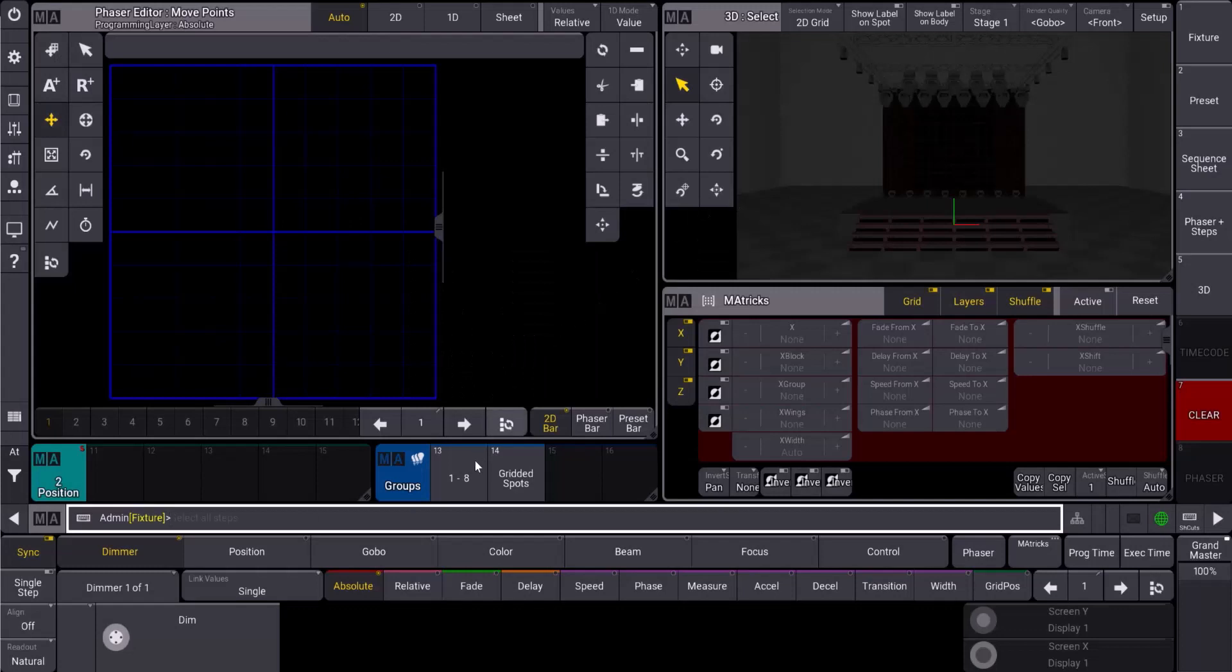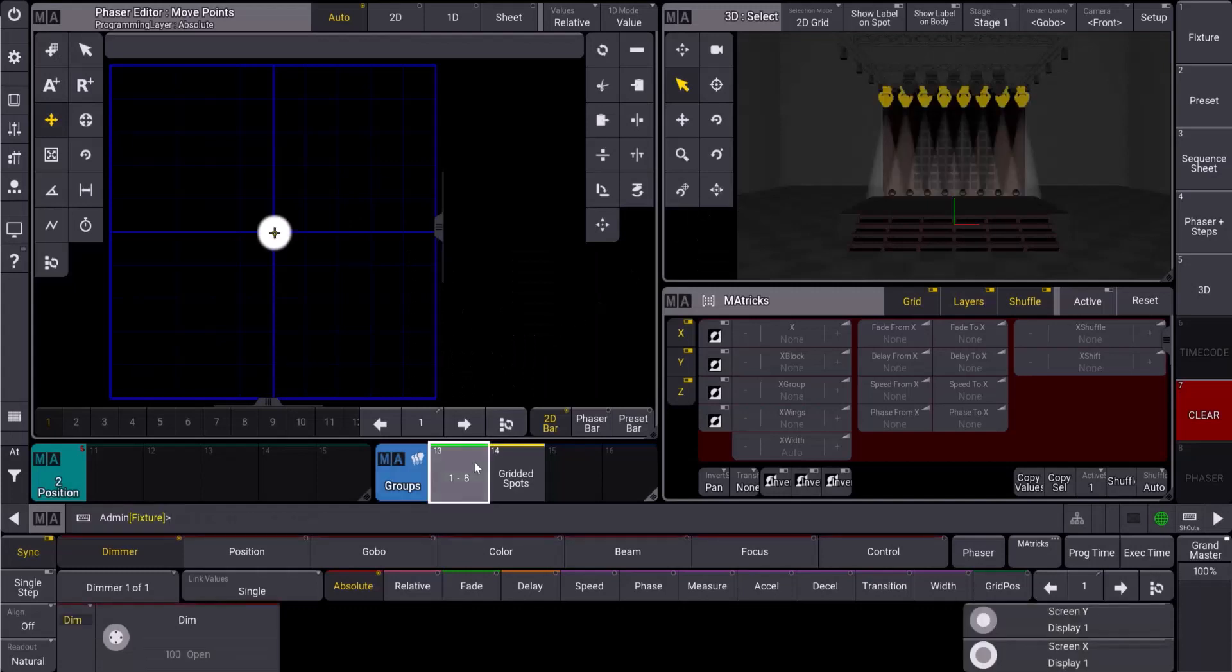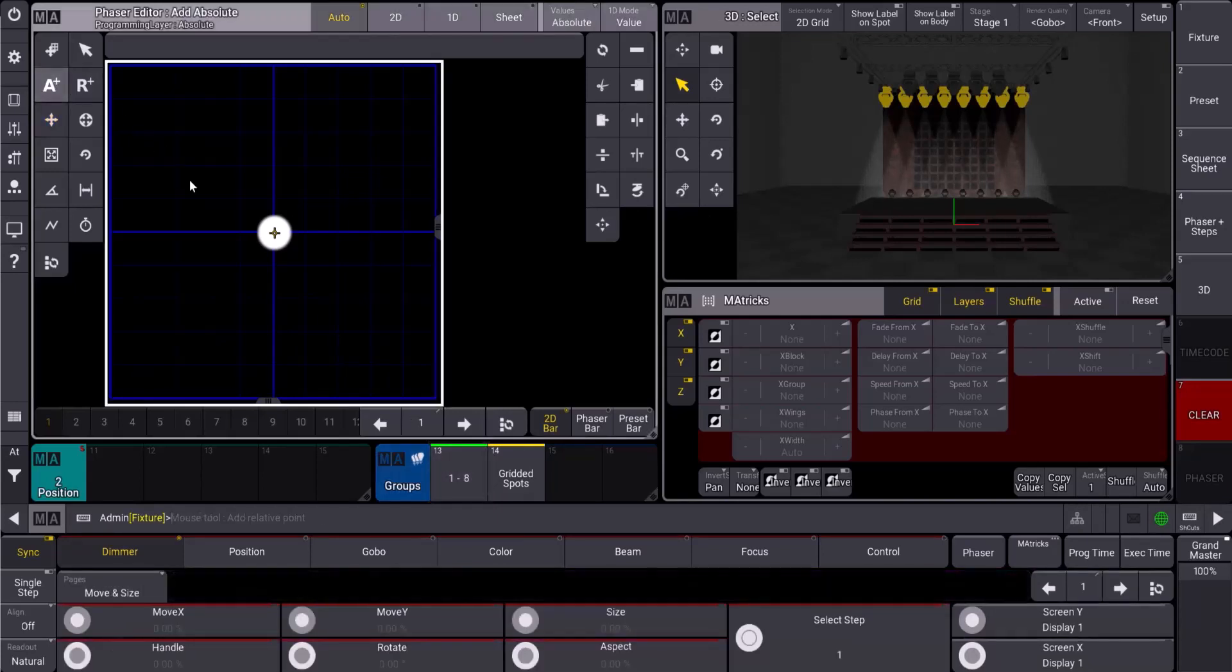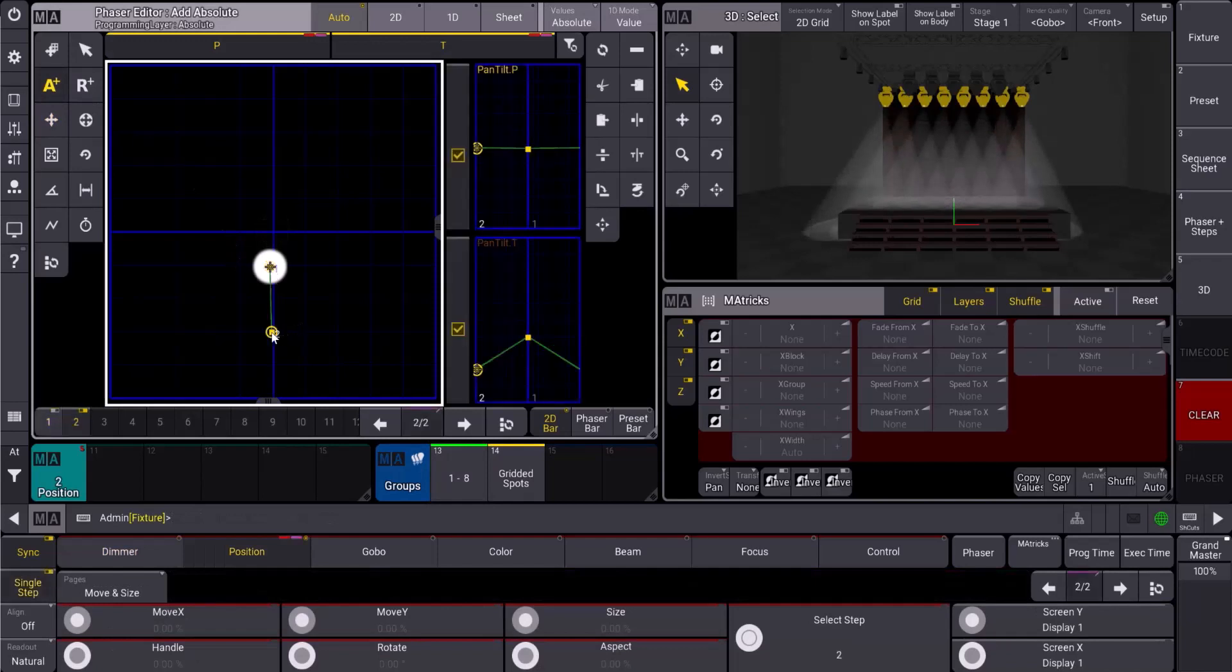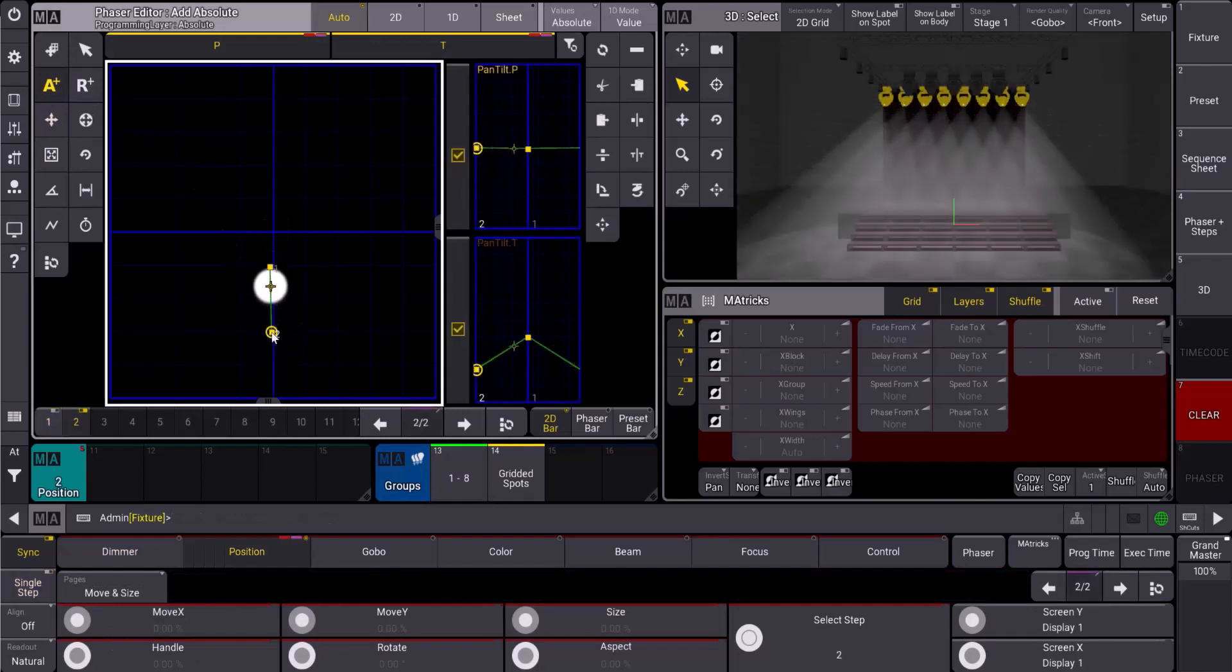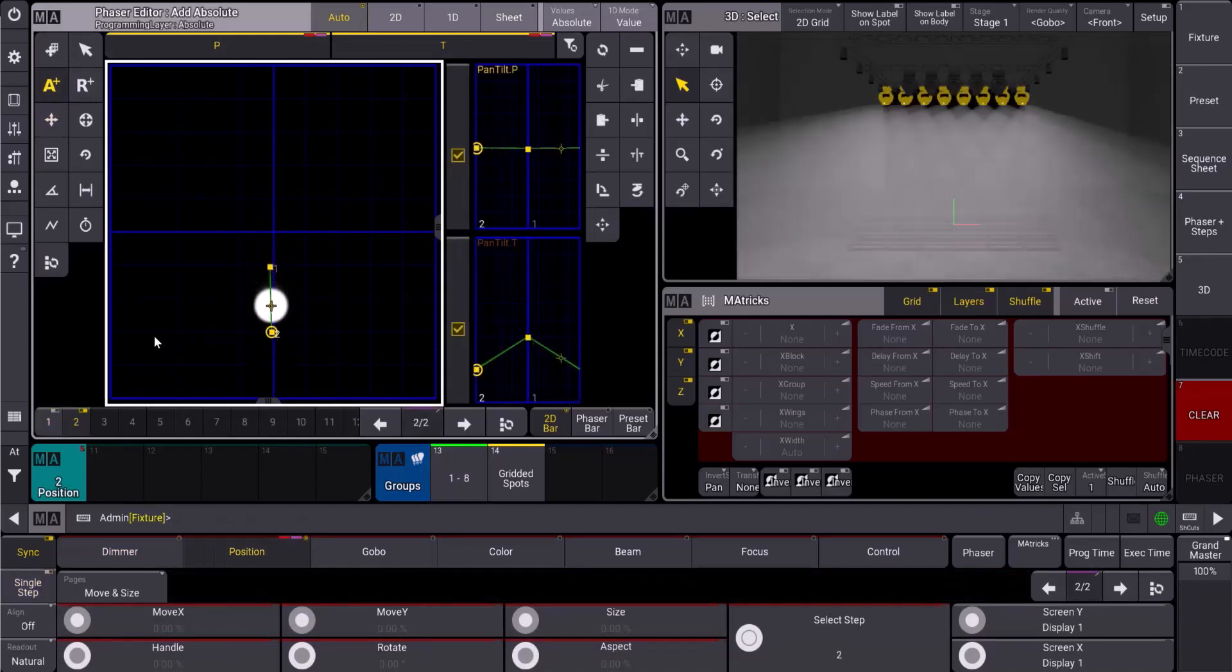First, we're going to start by grabbing fixtures one through eight. I have highlight on so that my fixtures turn on for me automatically. Let's create two points. I'm going to make two absolute points downstage, and we're going to turn this into a circle.